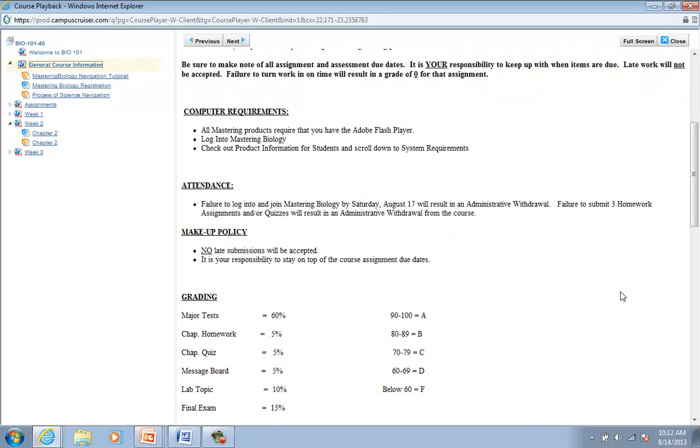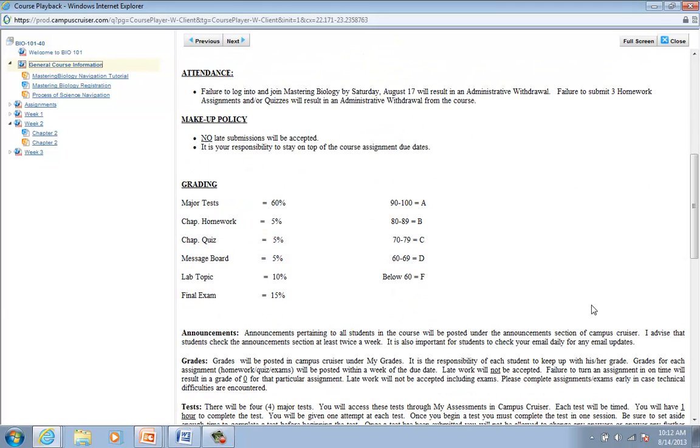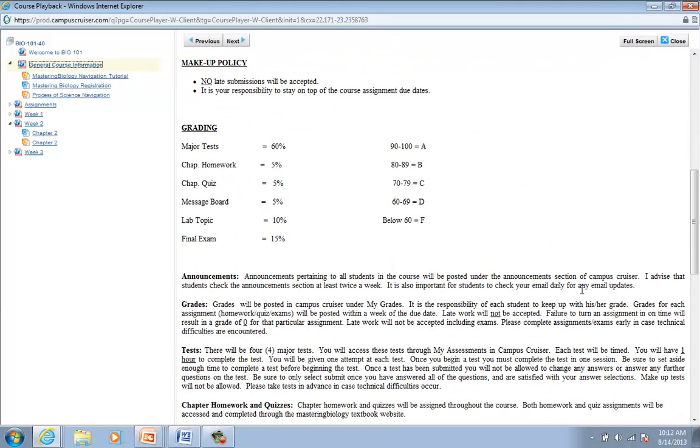Attendance. Y'all got to make sure that you're submitting all of your homeworks. Failure to submit three homework assignments or quizzes will result in an administrative withdrawal from the course. Make sure that you stay on top of your work week by week. No late submissions will be accepted. It's your responsibility. Guys, this is a job. You show up for work.